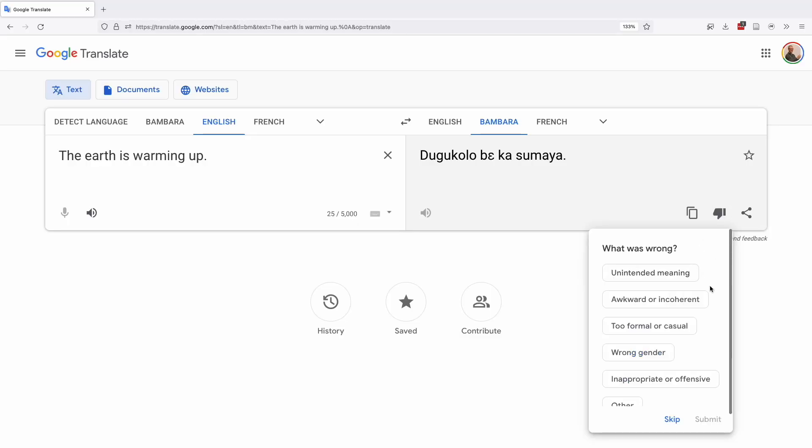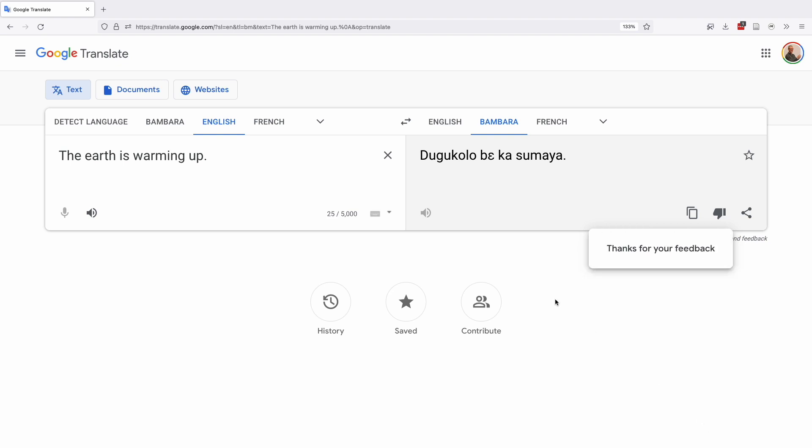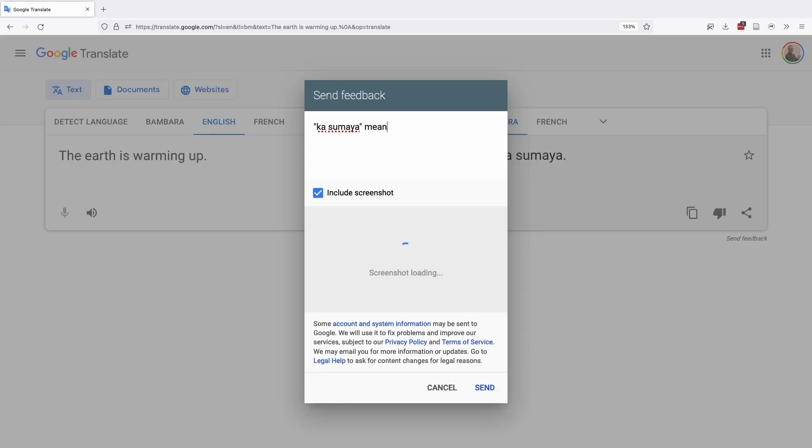If you select thumbs down, an extended prompt asks "what is wrong?" You can respond with: unintended meaning, awkward or incoherent, too formal or casual, wrong gender (which doesn't apply to Bambara), inappropriate or offensive, or other. On both desktop and mobile, you can also opt to send feedback, which requires writing out a proper message and can include a screenshot or system logs. This seems to overlap with rating translations, but is likely meant for reporting software bugs rather than rating translation quality. It's not clear where this data goes or how it's followed up on by Google.